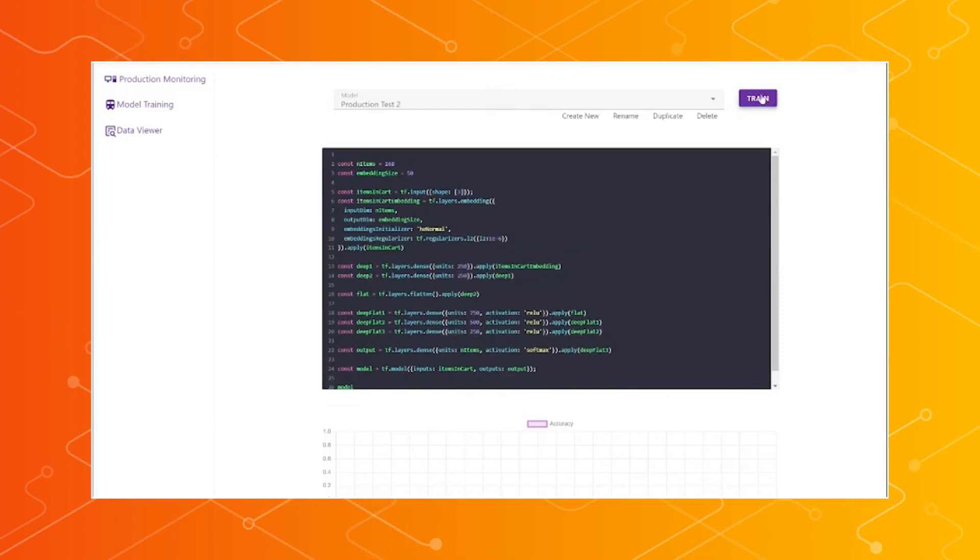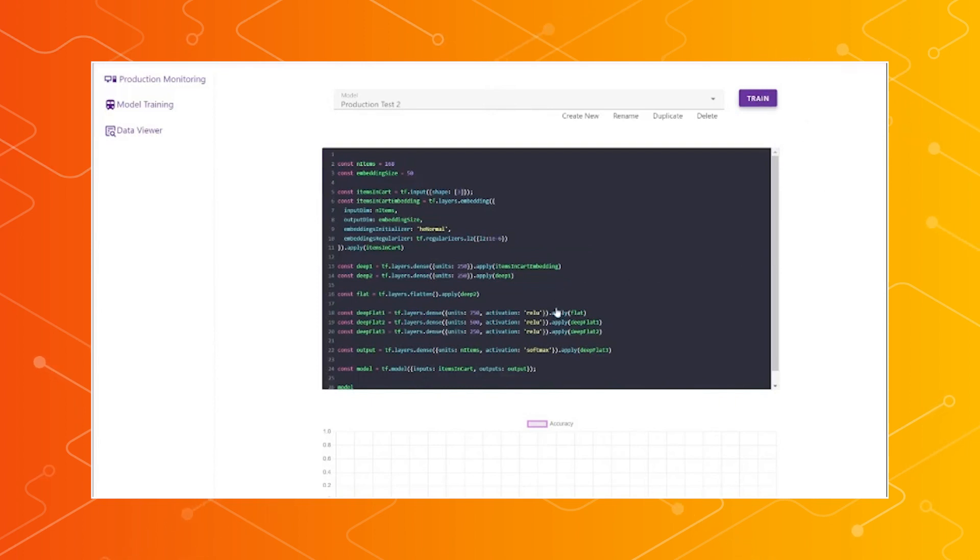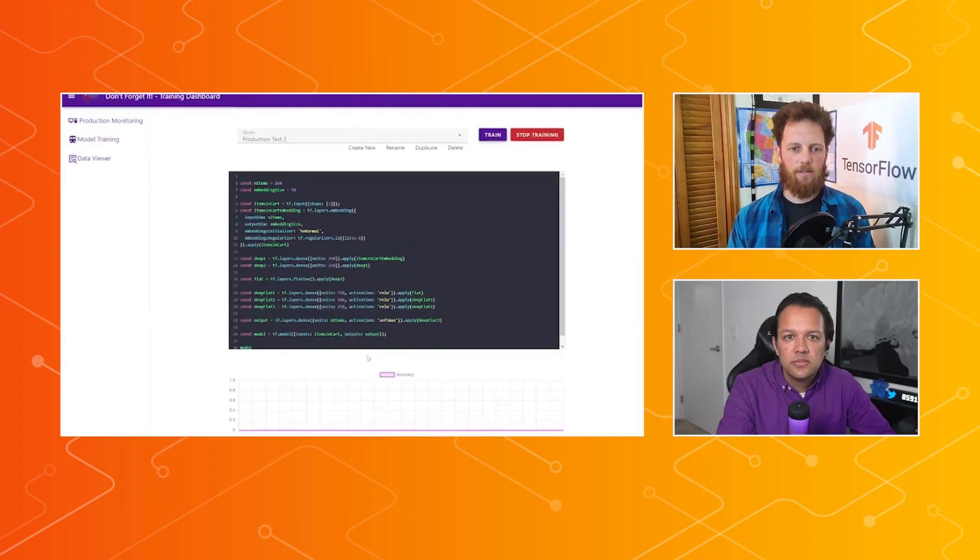And just showing the changes that we would make, for example, adding additional units to a dense layer. Then training it, and we can again see the metrics per batch coming through on that graph.